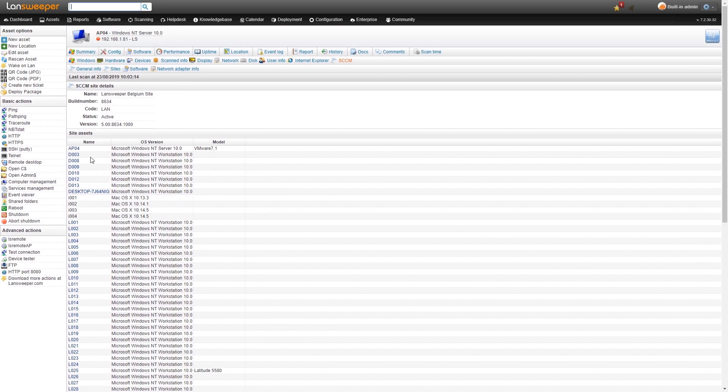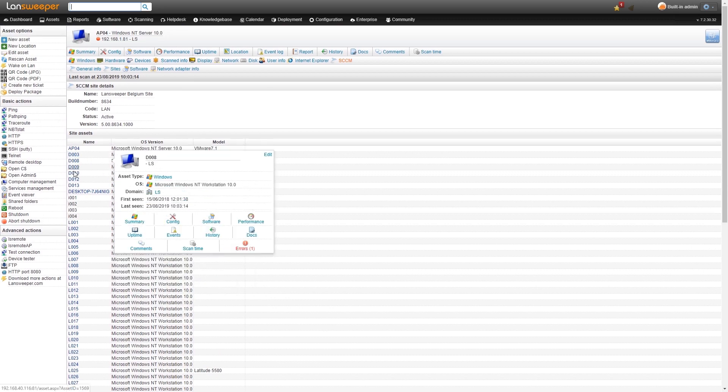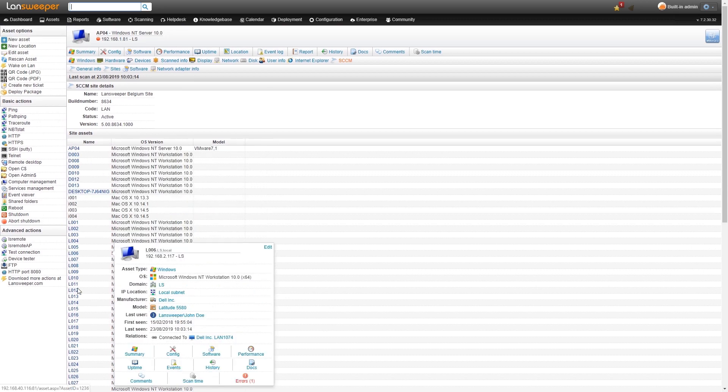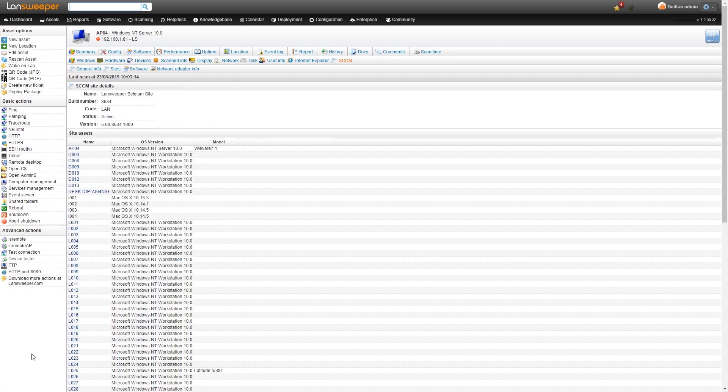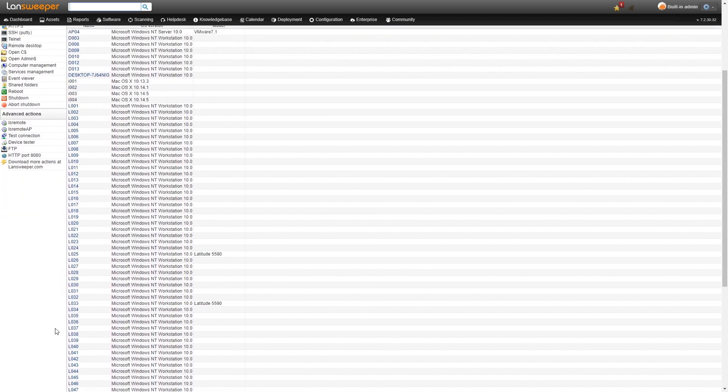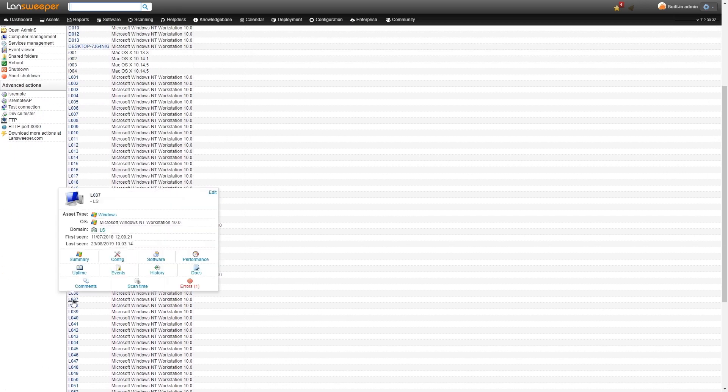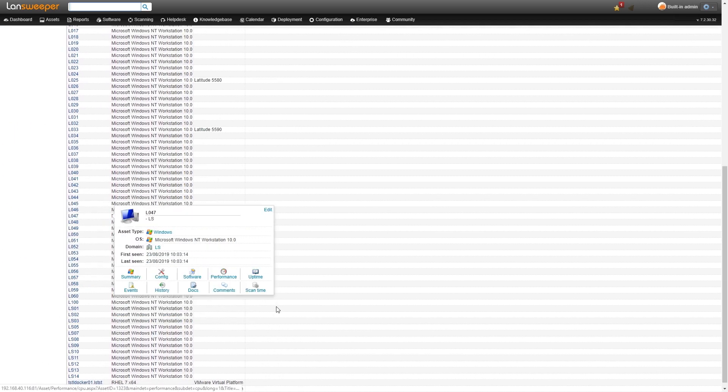Those also get an asset within Landsweeper. As you can see they're all hyperlinked here, so we can navigate to any of these SCCM assets.